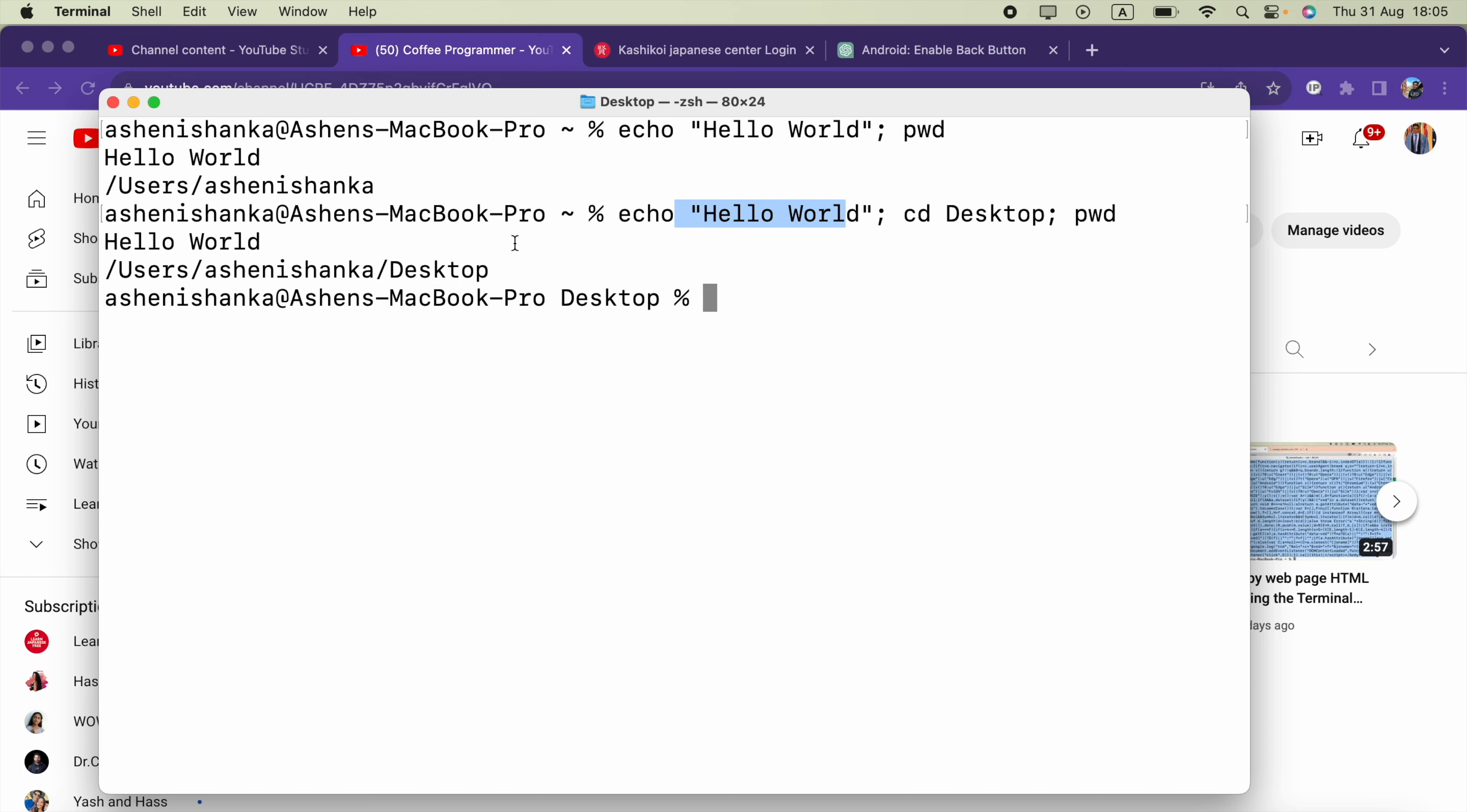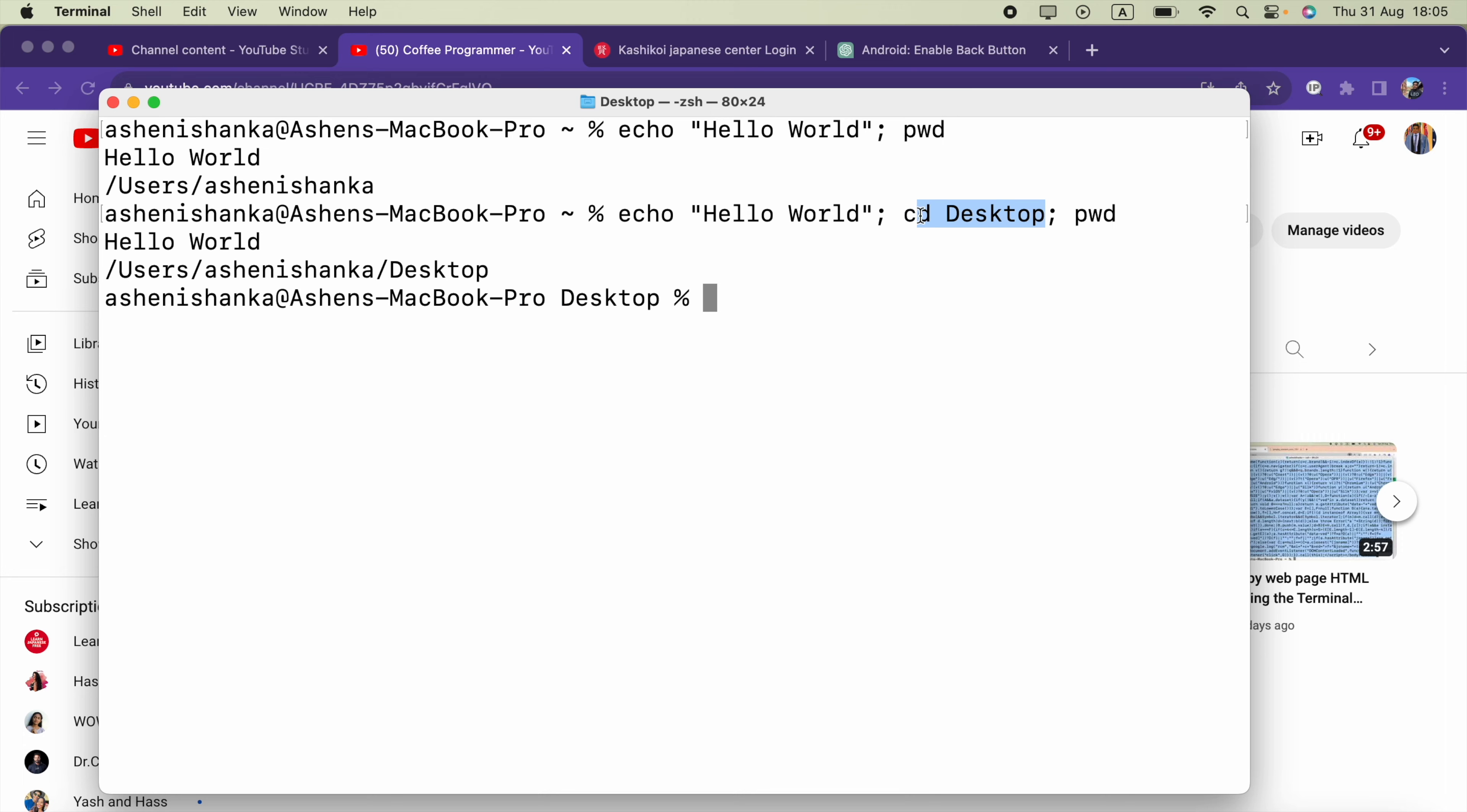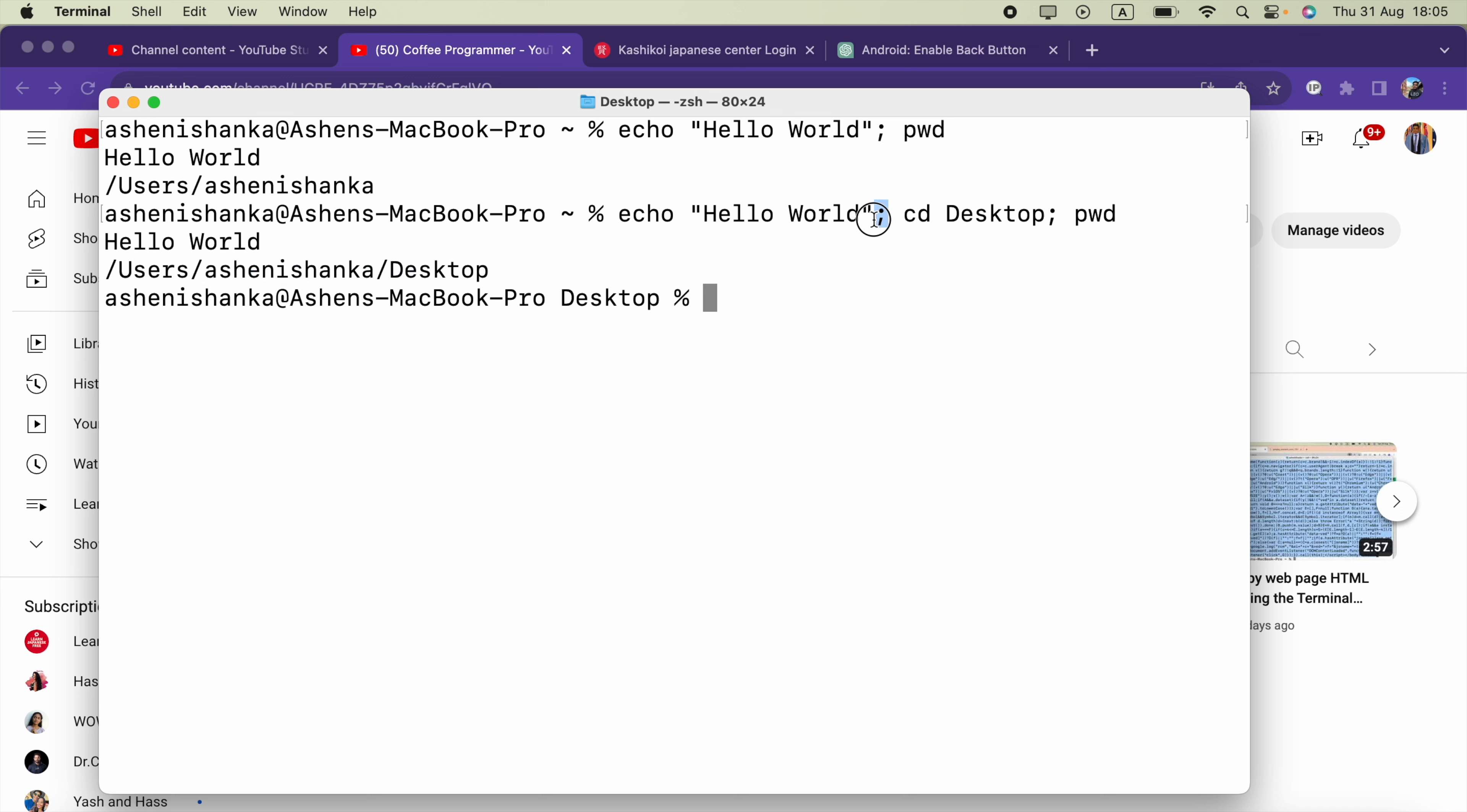In this time Hello World is printed. In this time the current directory is navigated to the Desktop using this cd Desktop, and after that this pwd command is also executed that provides us the current directory which is the Desktop. So you can use this semicolon to separate commands in one line.